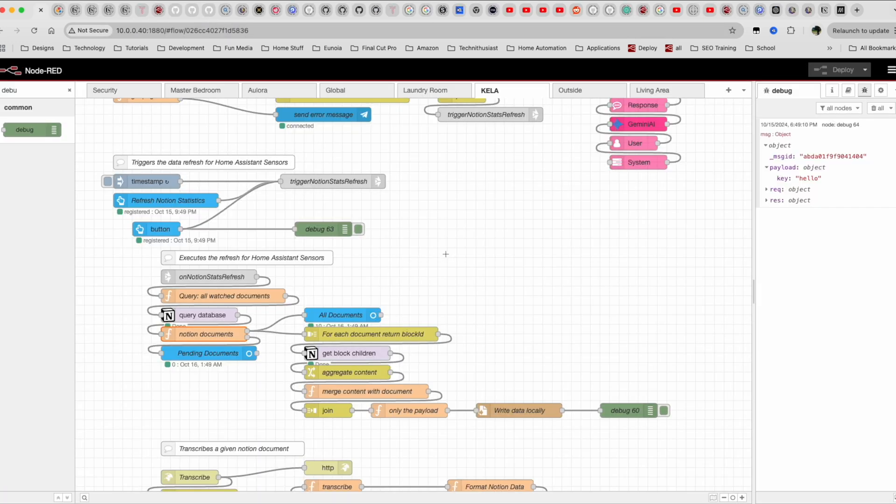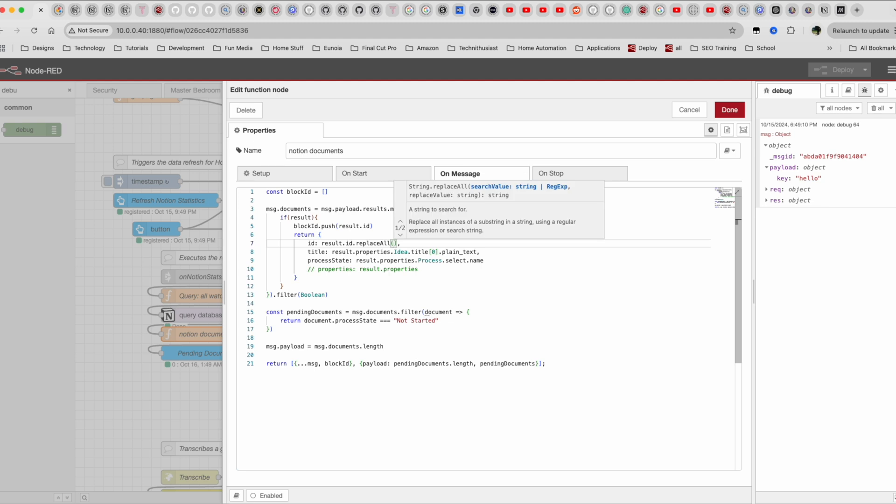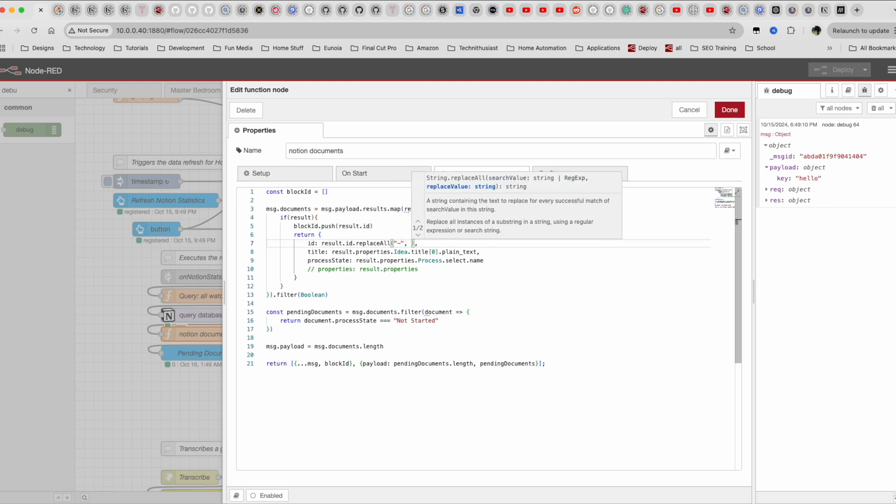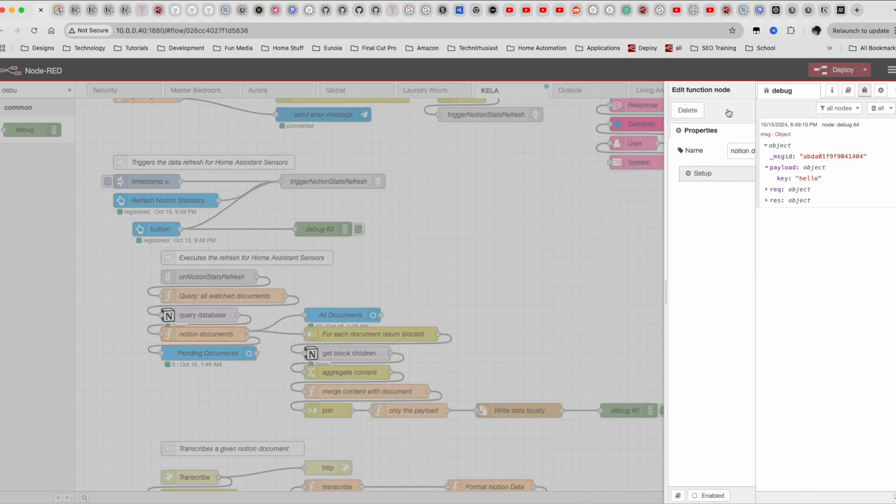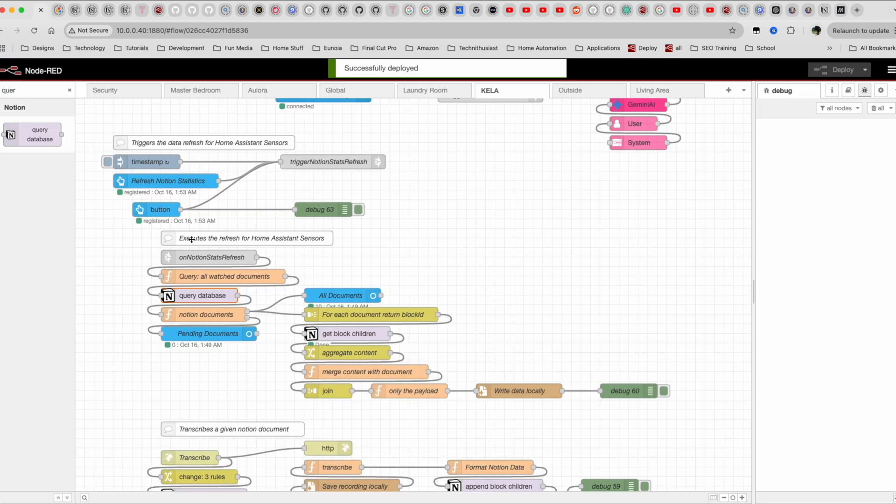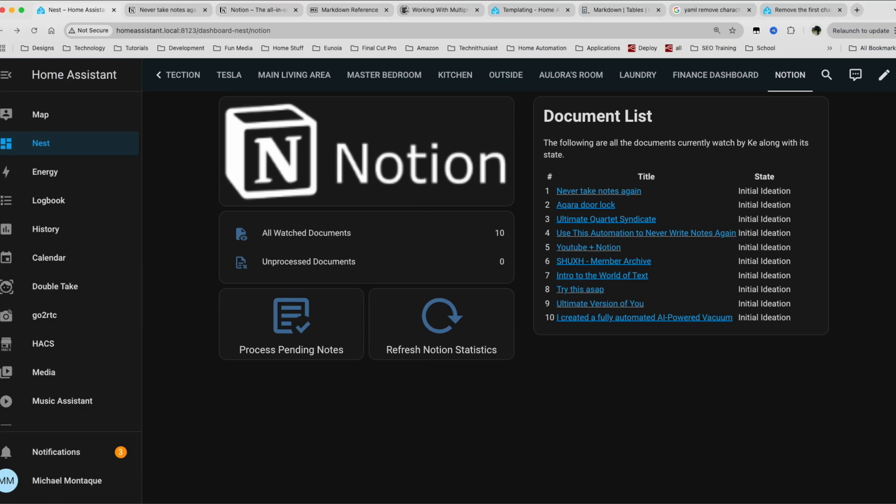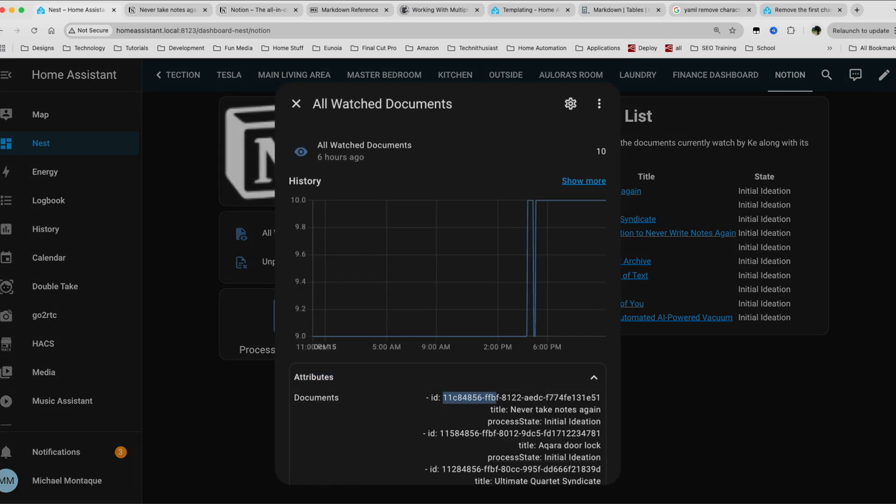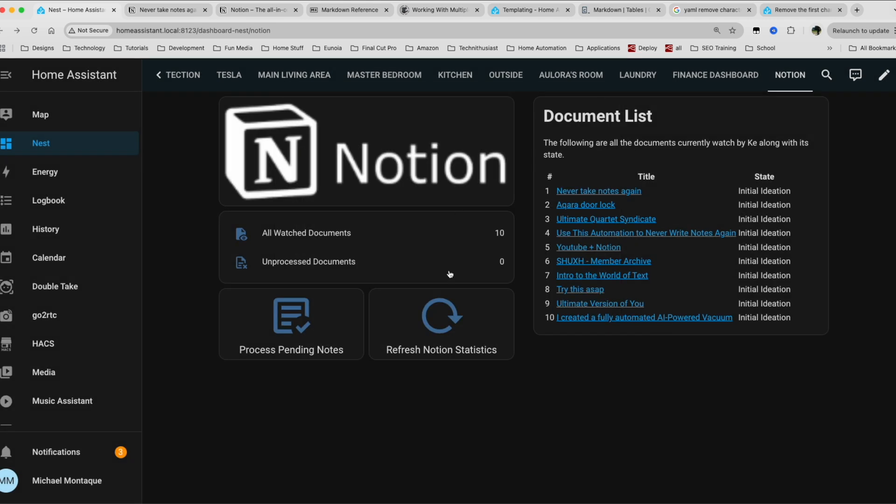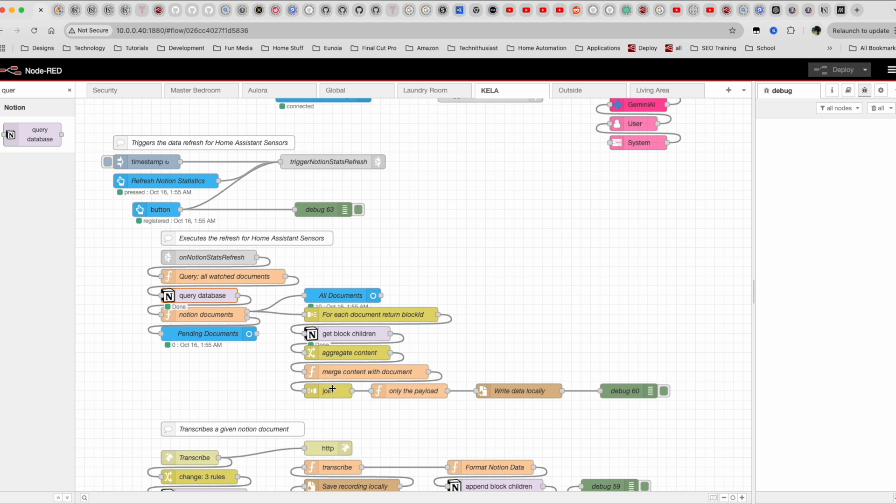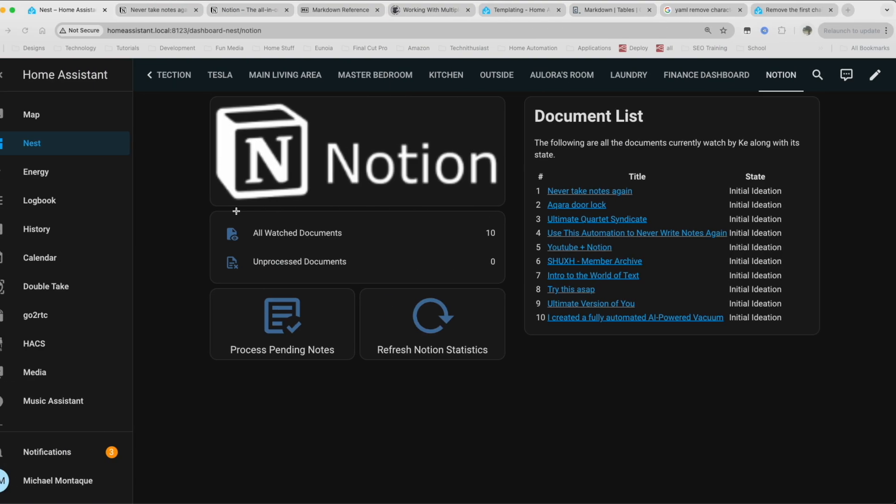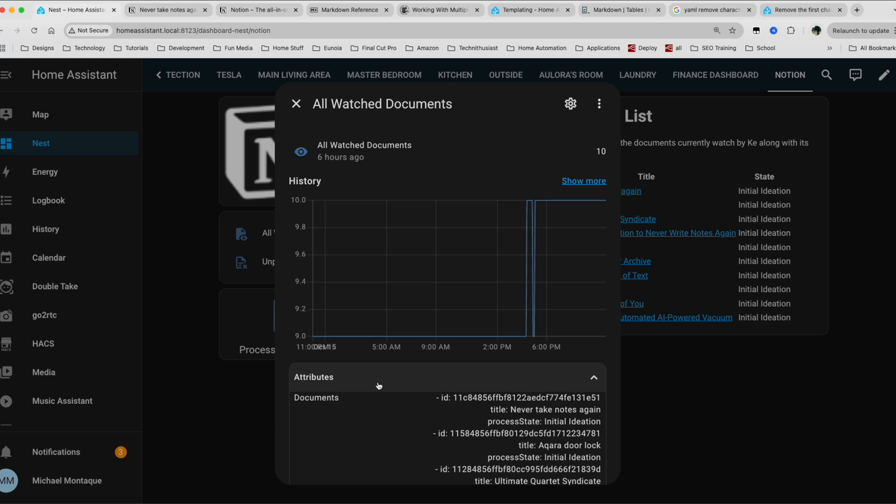So we can do the same within node red. So if we come here and then we do ID dot. Keep doing that. Replace all. And then we're going to replace all hyphens with empty strings. If we click done and deploy. Okay. So we're going to click. If we take a look at this and we look at the IDs, we can see that they have the hyphens in them. And then when we click refresh document. Okay. It looks like it finished. And then if we check this out again and all of the hyphens are gone.